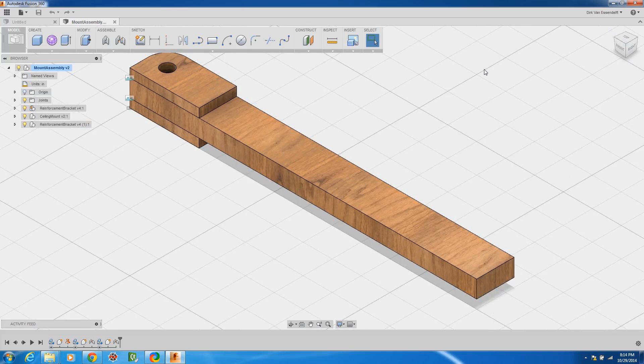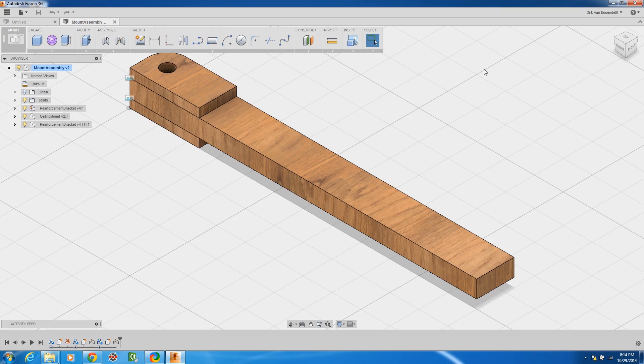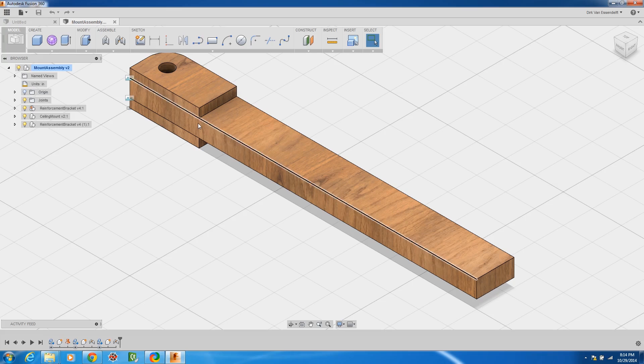This is something that you won't get in most free 3D modeling software, even like a lot of CAD CAM combination software that's based on the open kernels that are available. Most of them won't have assembly capabilities and that's something that's nice in this piece of software.